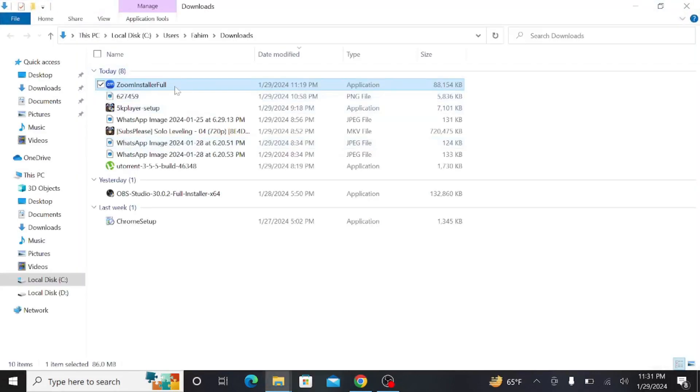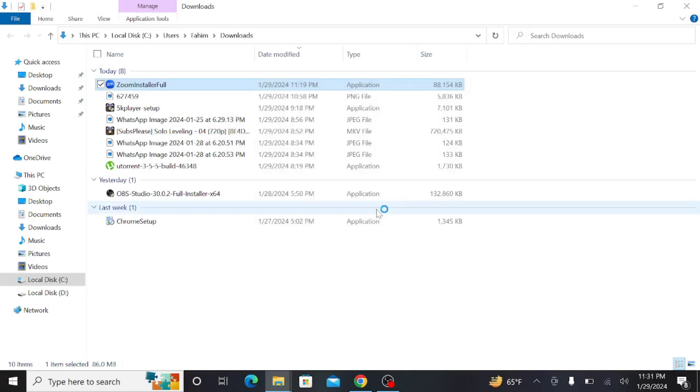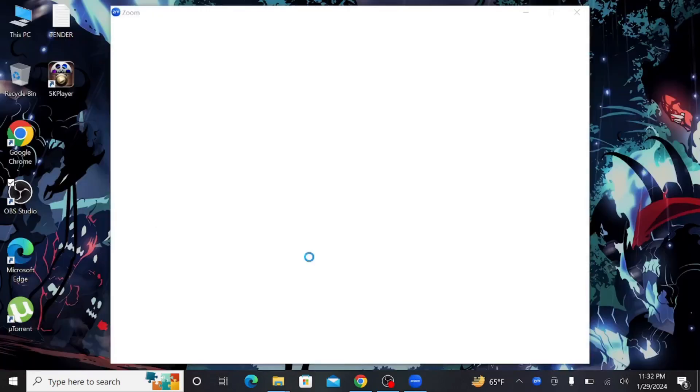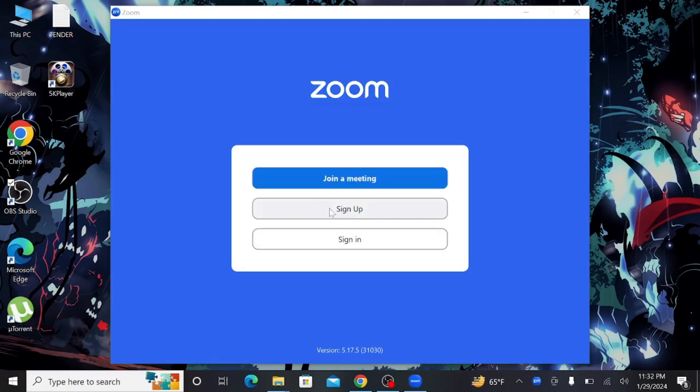just double click on this exe file and select run here. As you can see, the installer is preparing to install the software here. Select done and as you can see,